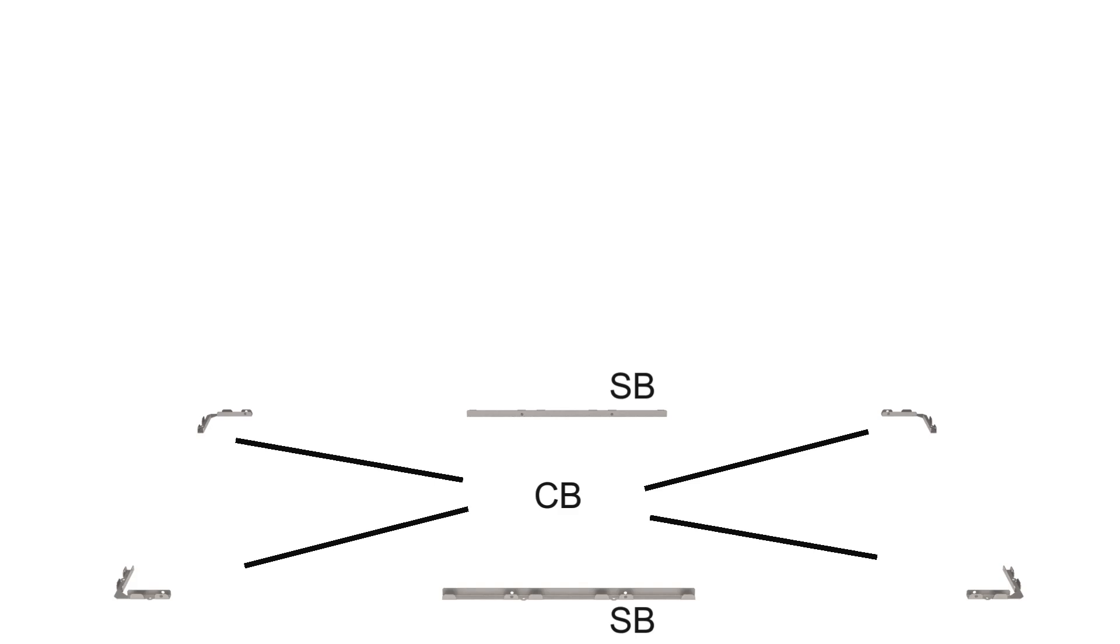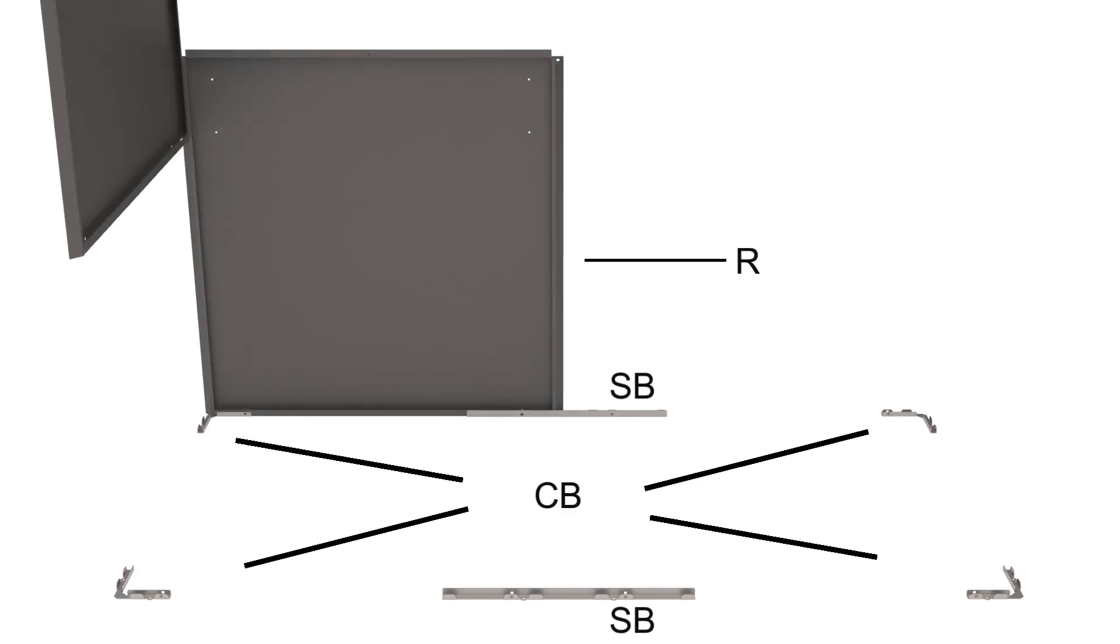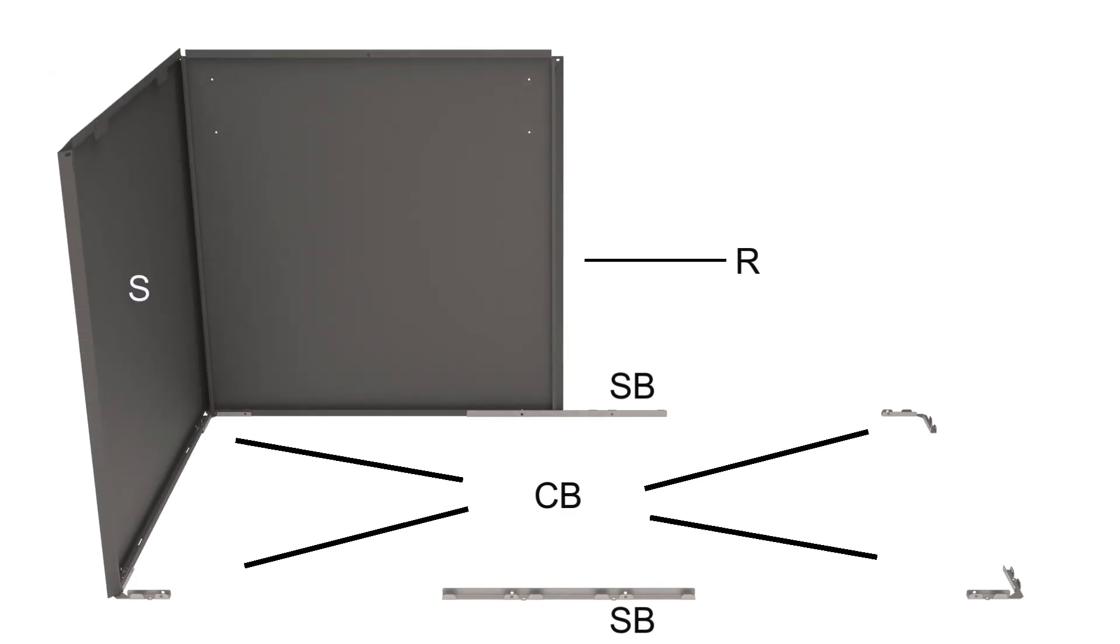Locate the slots on the bottom of the side and rear panels and push down onto the corner and straight bracket teeth as shown.